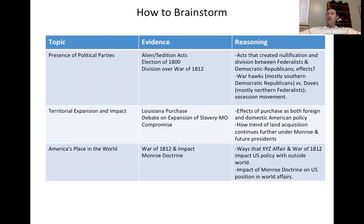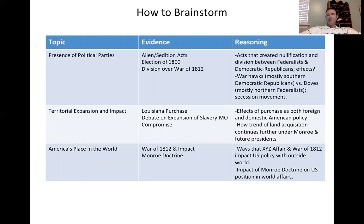The same applies when looking at the War of 1812 and sectional conflict. Who was more against the war? The North. Why? That's something for you to further analyze — that's where you're getting into your reasoning for how you're using your evidence with historical arguments.